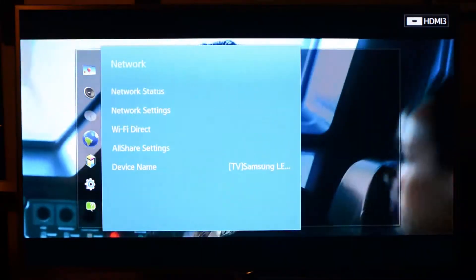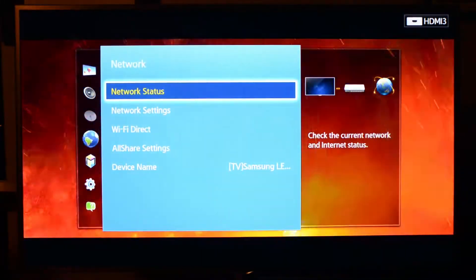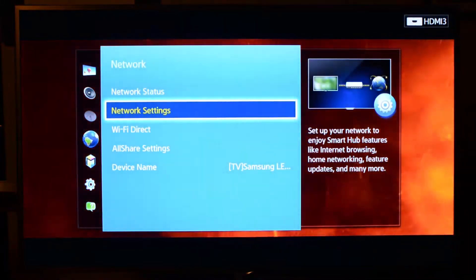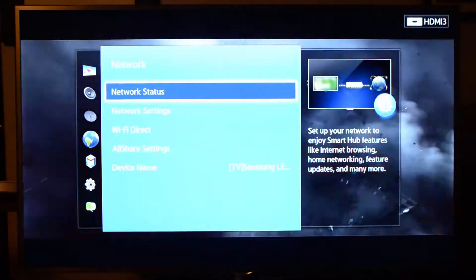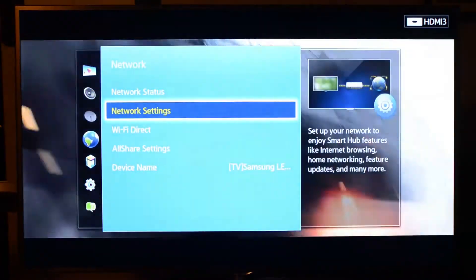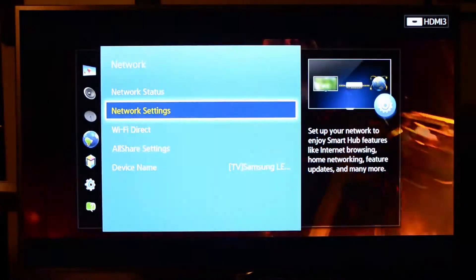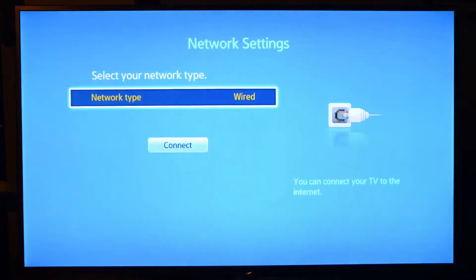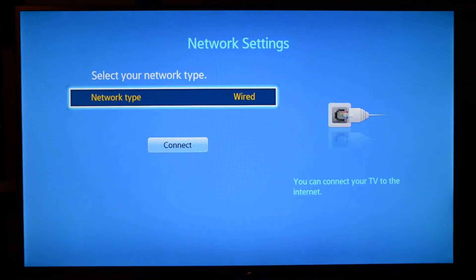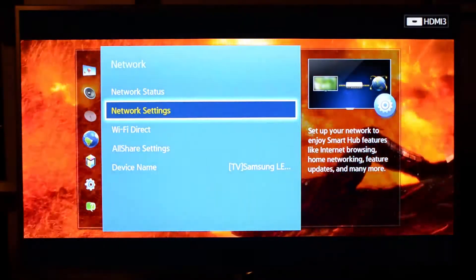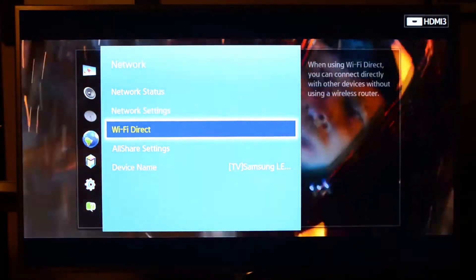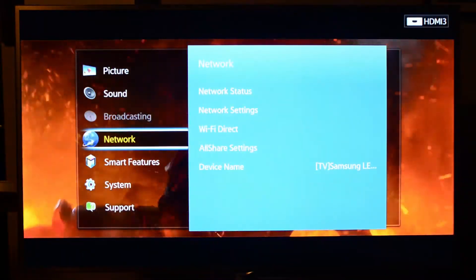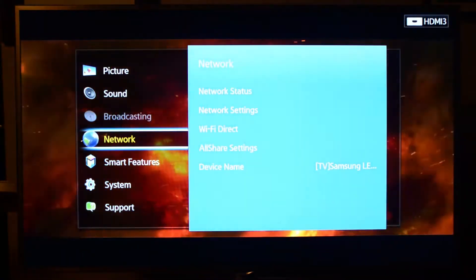Also, network settings. There's a lot of network settings. You can actually check the status, go to regular network settings, whether you're connected to a wired network or vice versa. That's all in here. And of course, Wi-Fi Direct, all share for your other Samsung devices, and so on.